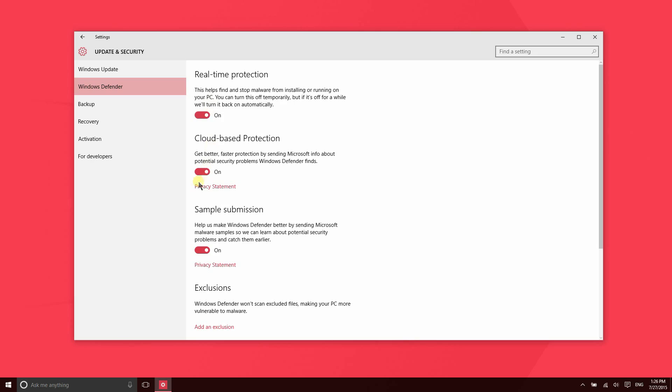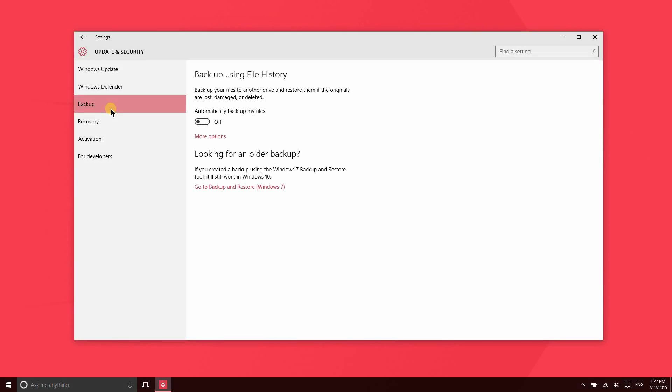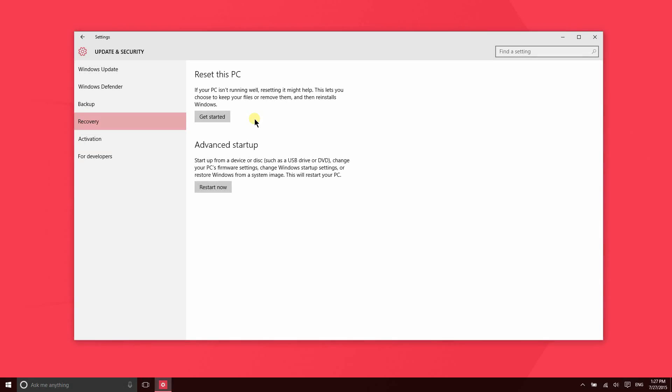Sample submission automatically submits information to Microsoft about malware. You can go to the backup section if you want to automatically backup some of your storage folders.